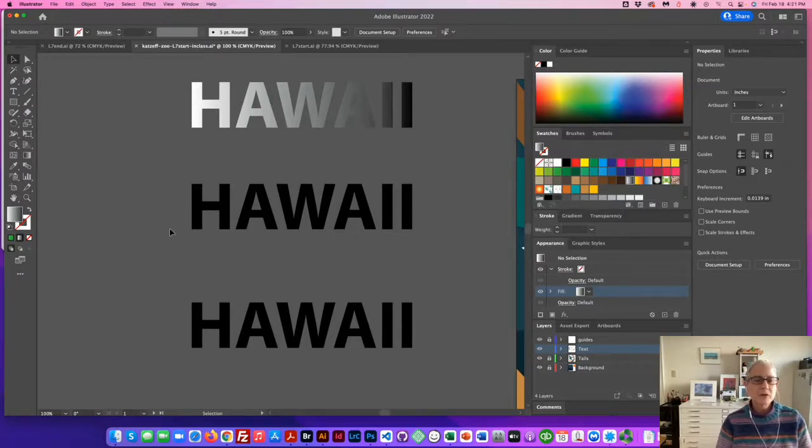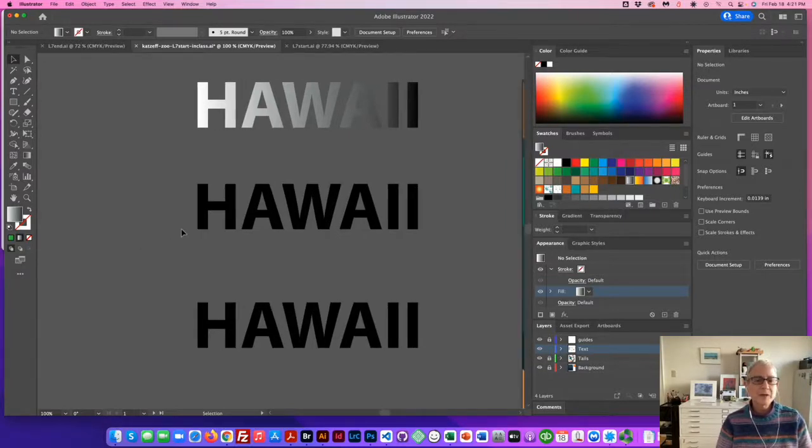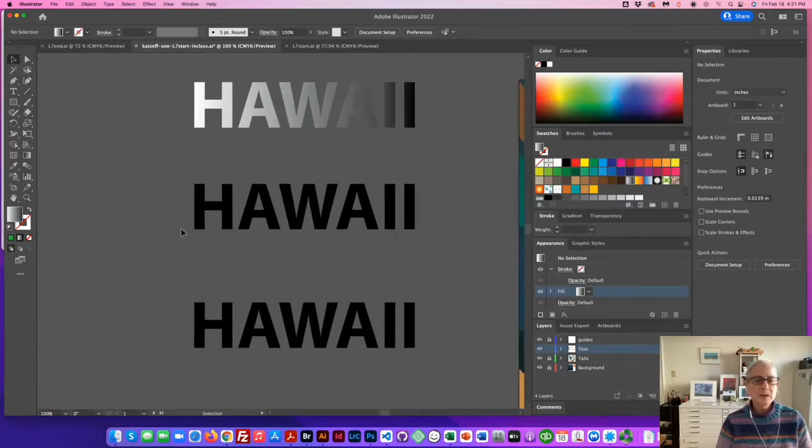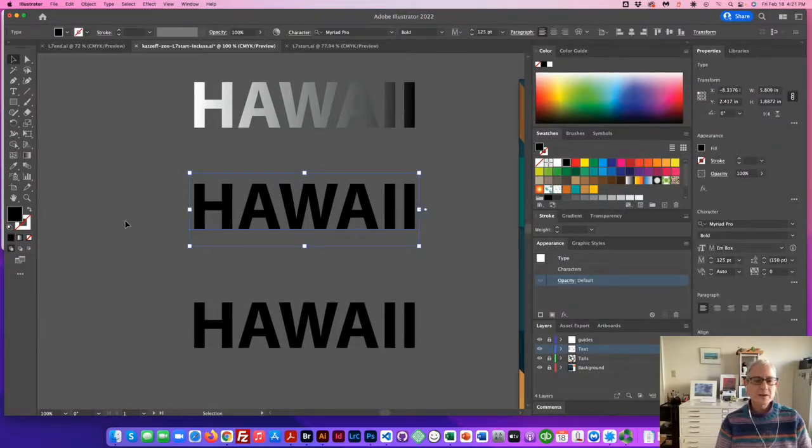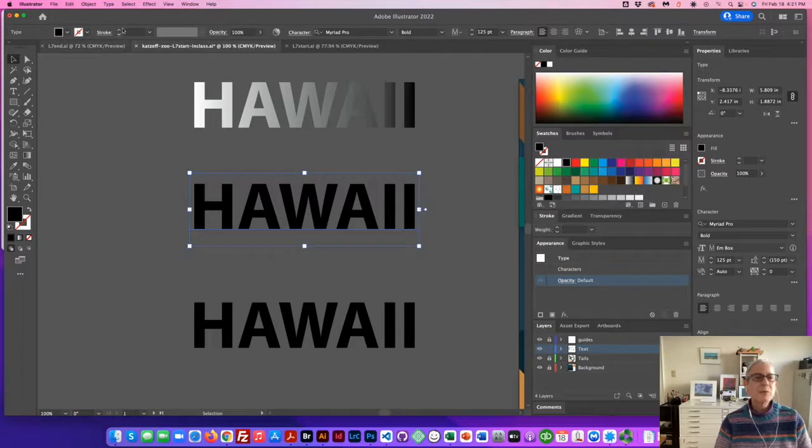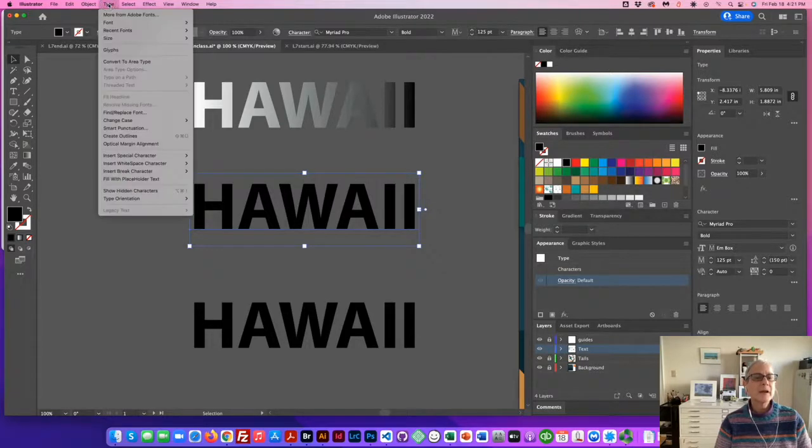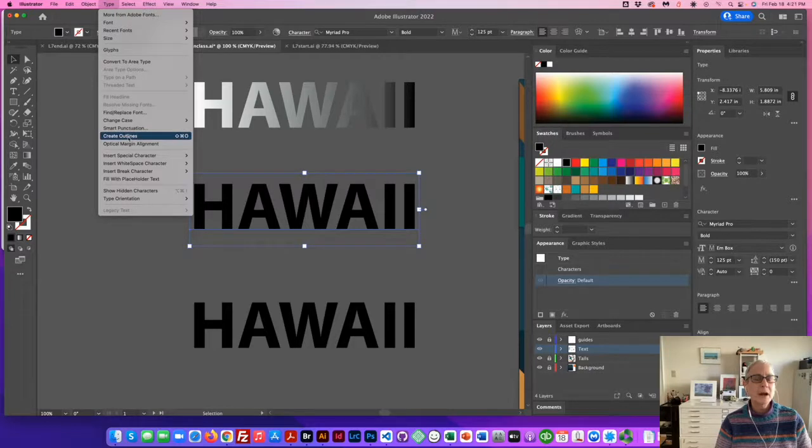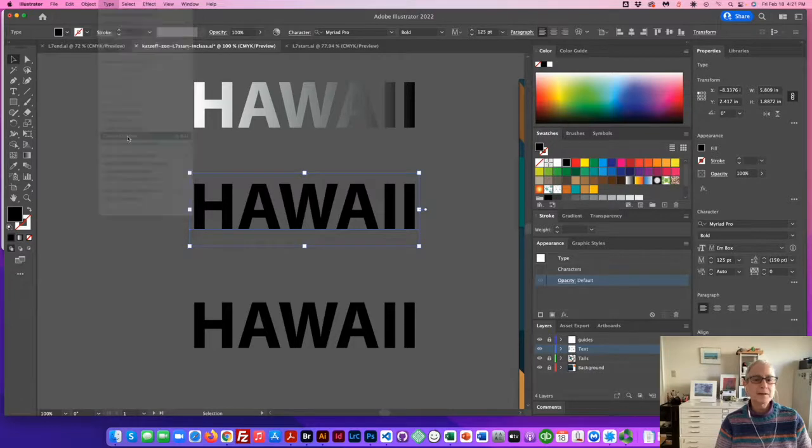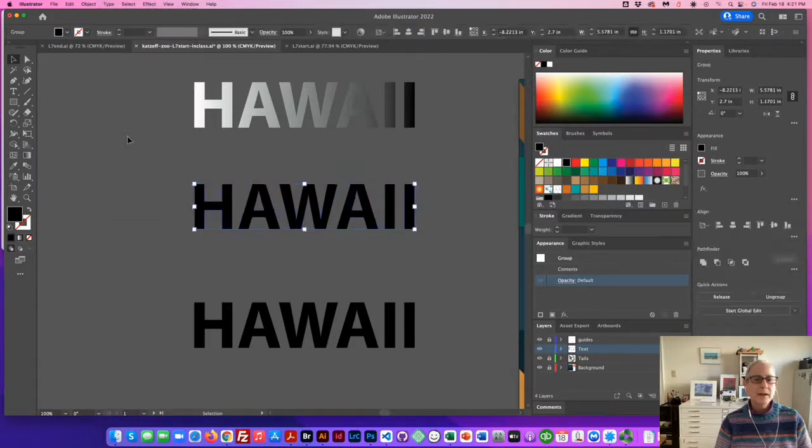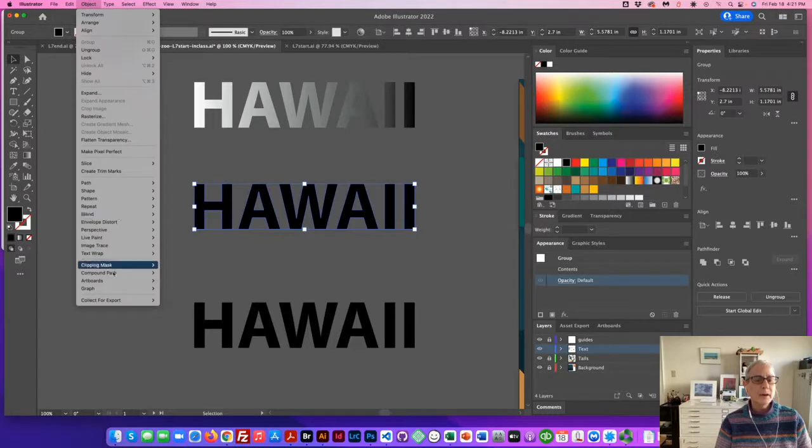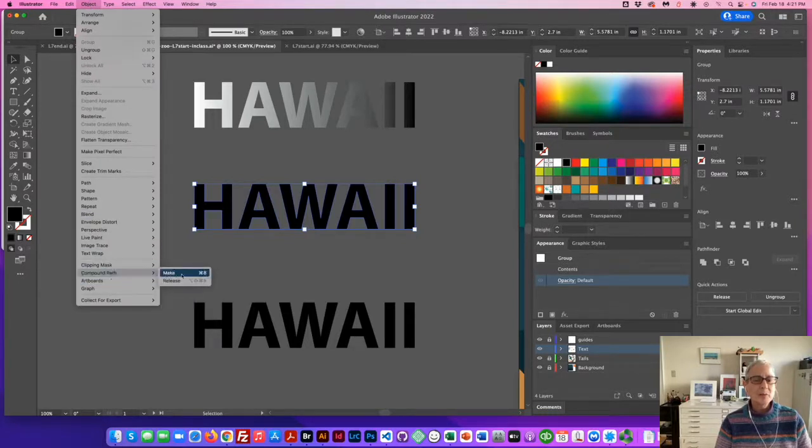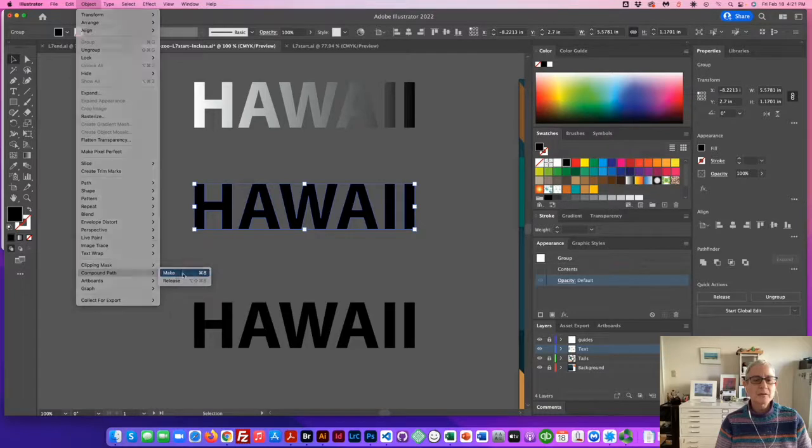So here's method number two. It's the same text. This time we'll go up to the type menu, drop down to where it says create outlines and then go to the object menu and create a compound path. So click on Make.